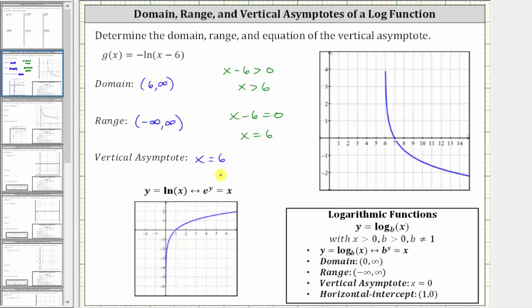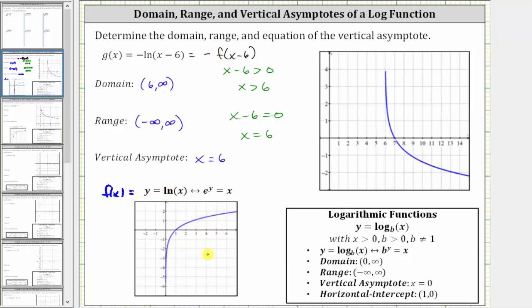Now let's review these results graphically. One way to graph g of x is to recognize that it is a transformation of the basic natural log function. If we let the basic natural log function be f of x, then g of x equals the opposite of f of the quantity x minus six. The negative sign reflects the graph across the x-axis, and the input of x minus six shifts the graph right six units. Let's verify this with an animation.